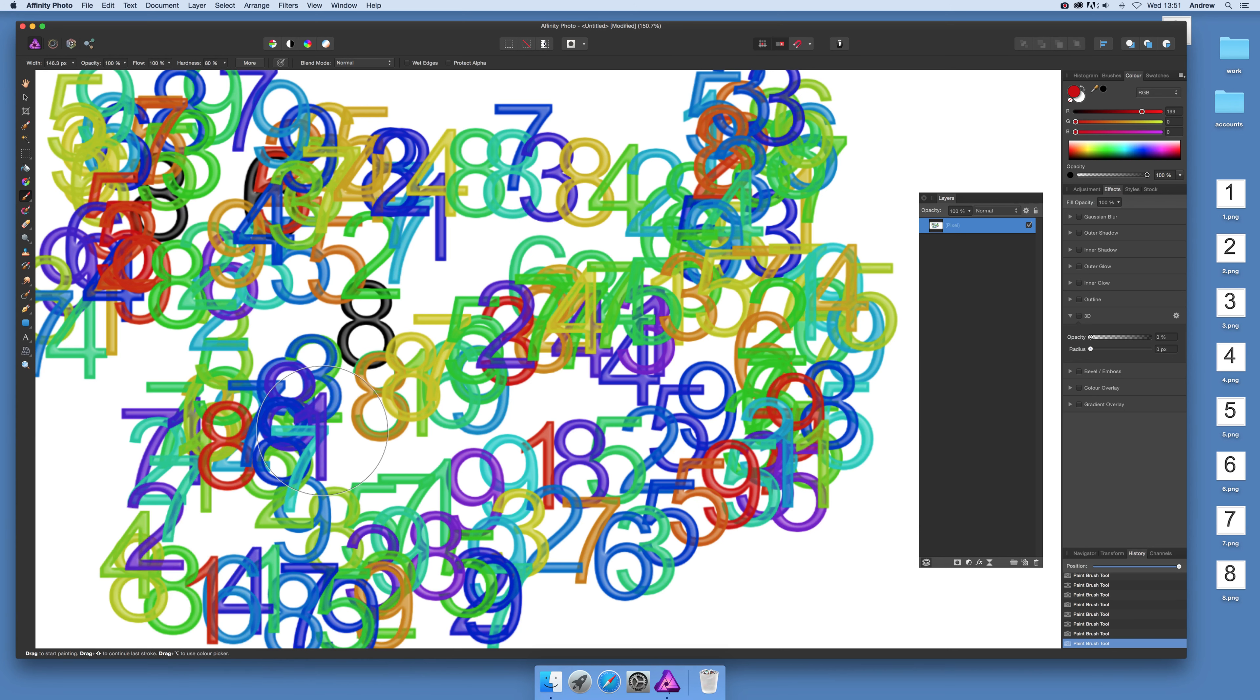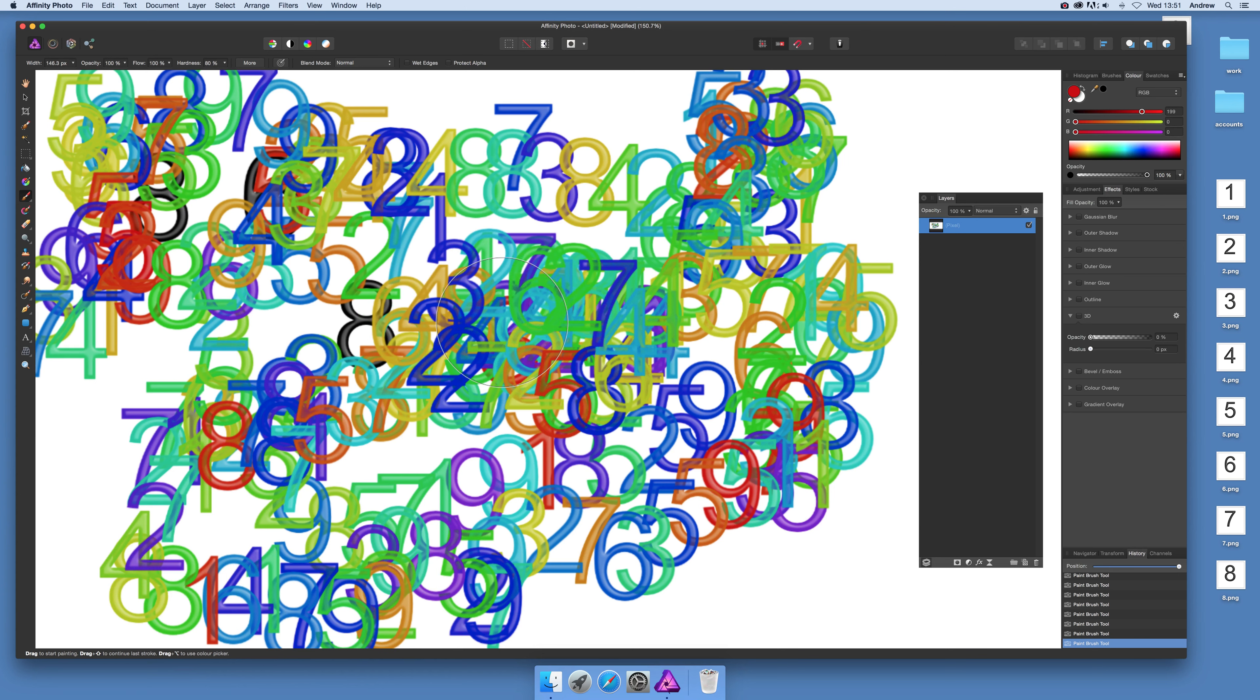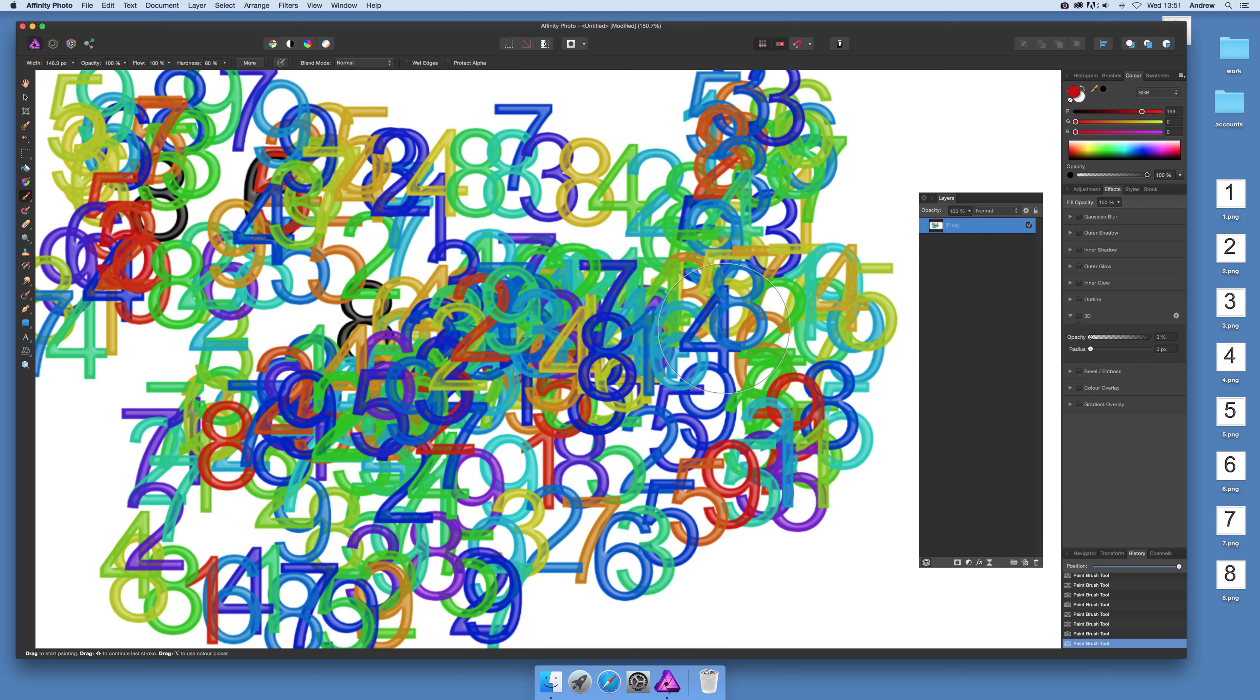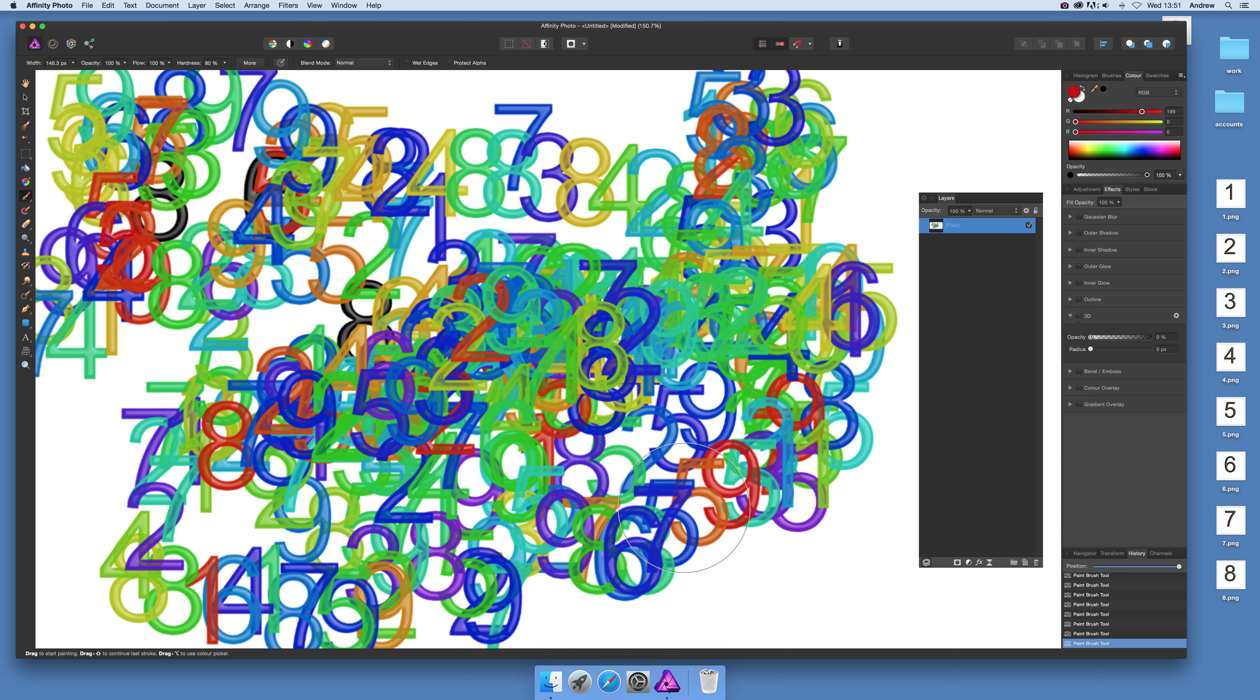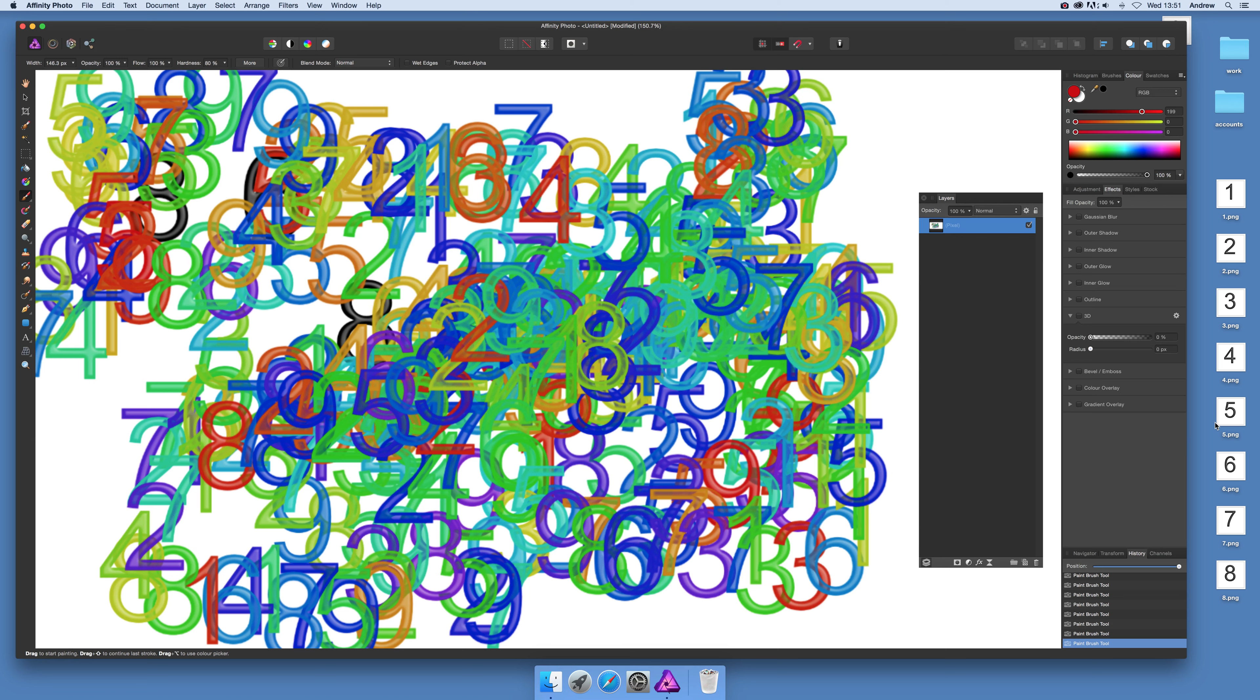It would be nice if the application could automatically generate these brushes, but currently you have to manually create the PNG files. Hopefully that will change in a future release. I hope you found this tutorial helpful. Thank you.